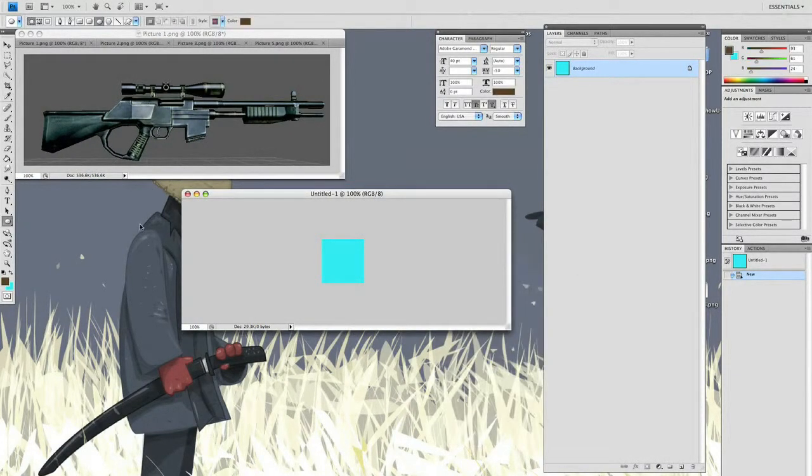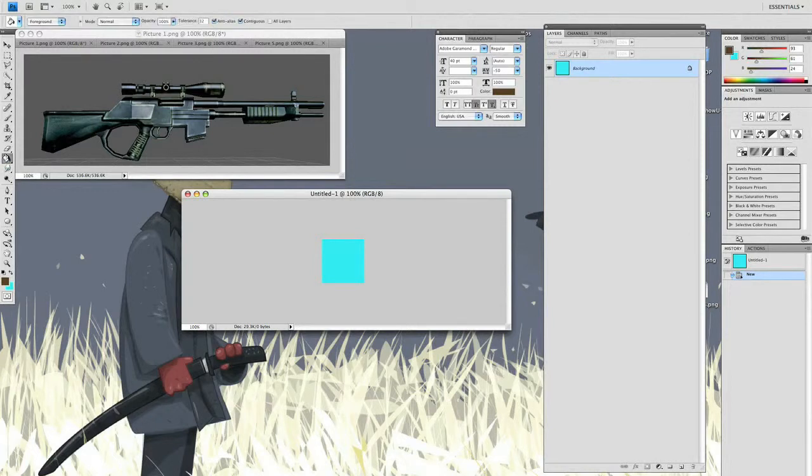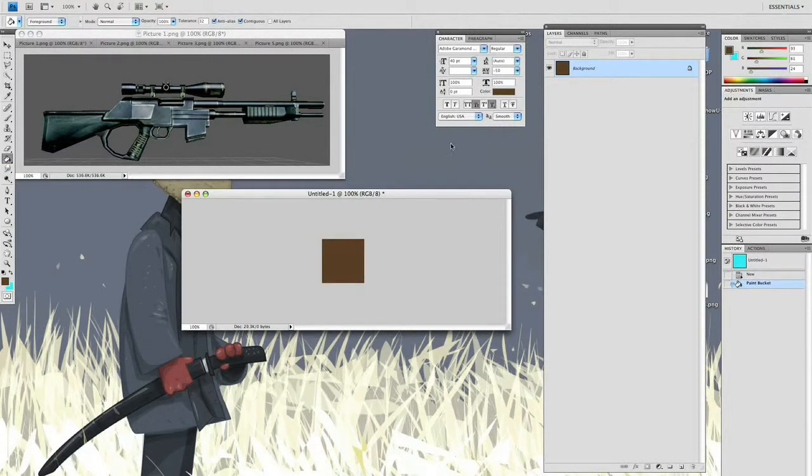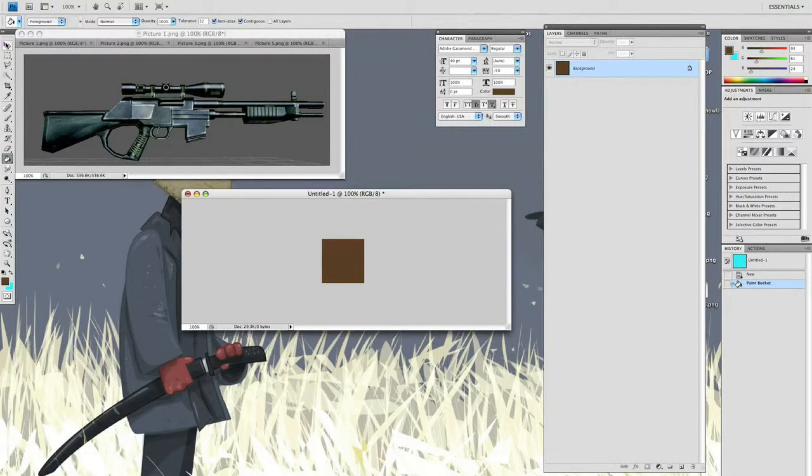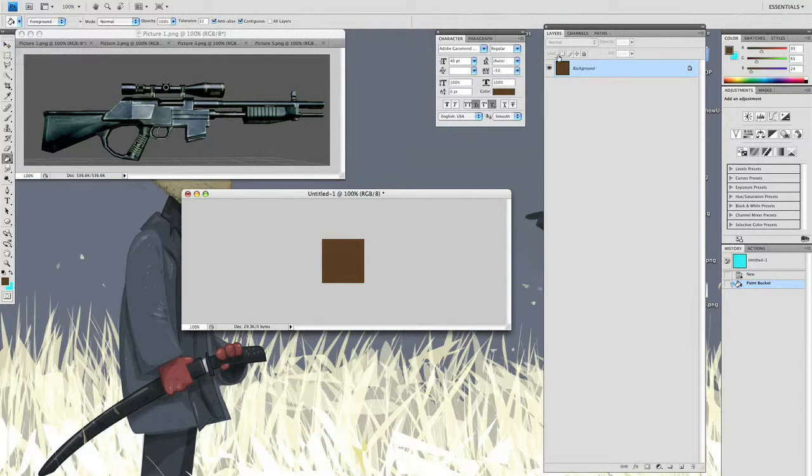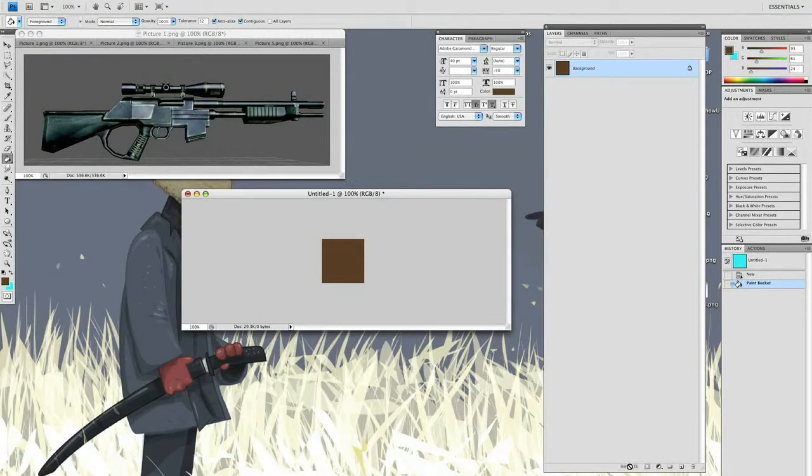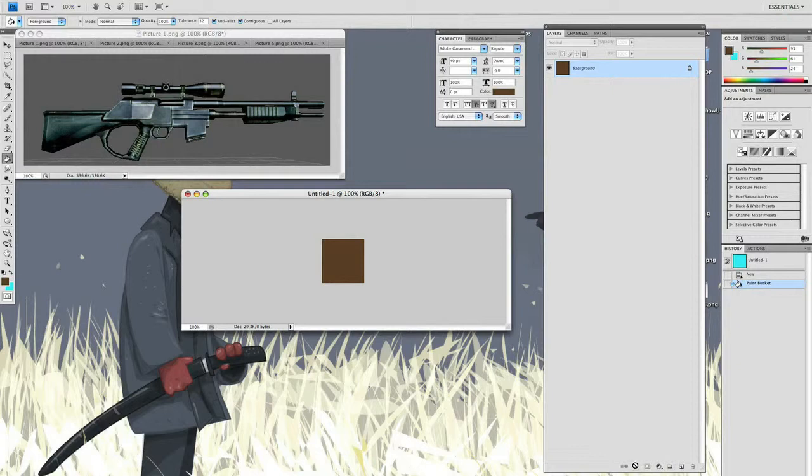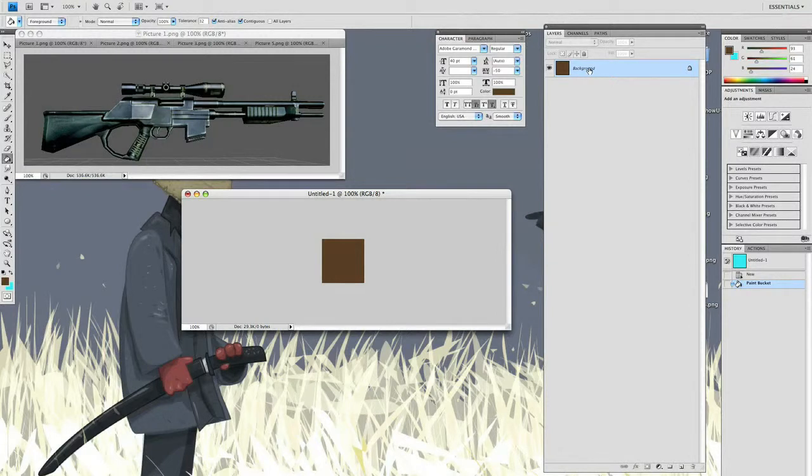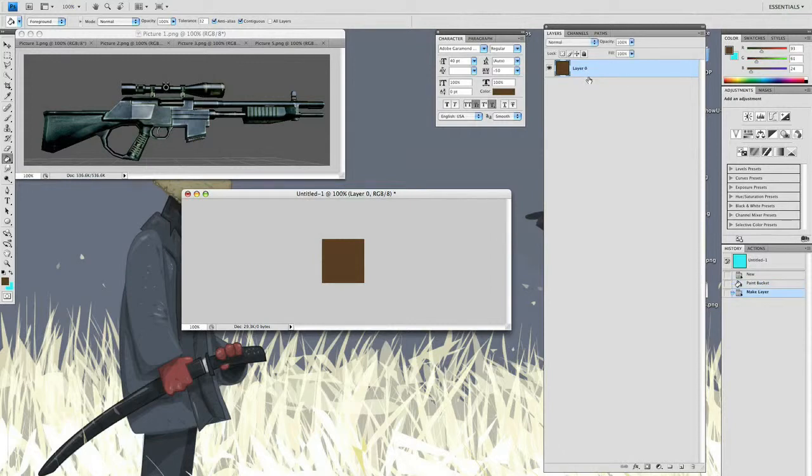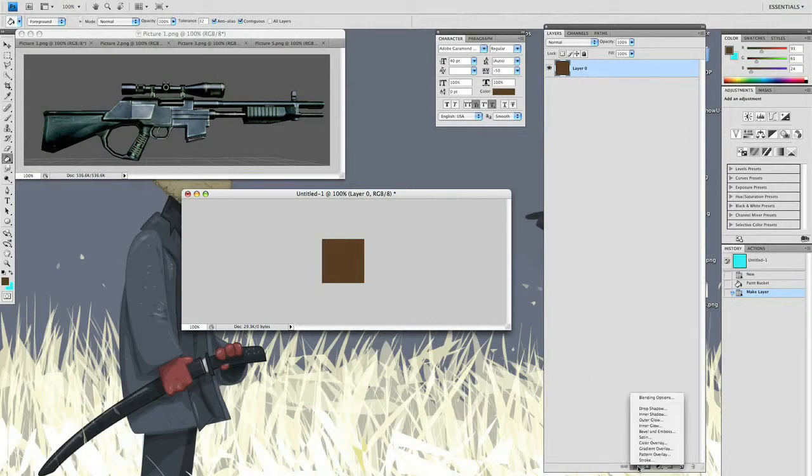We'll go over here to the paint bucket. One thing you'll notice is the background is locked over here, so that means I can't add FX styles. But a shortcut is if I hover my mouse over it, hold down alt, and two left clicks, now I turned it into a layer. Now I can add FX styles and do whatever I want.